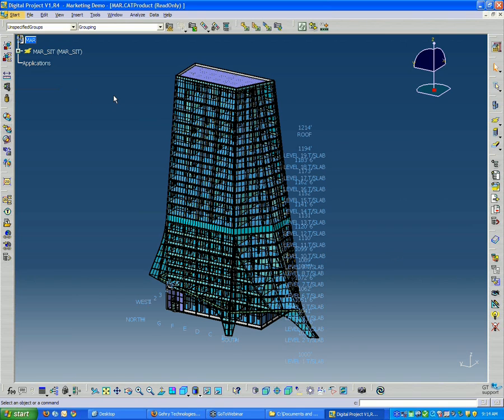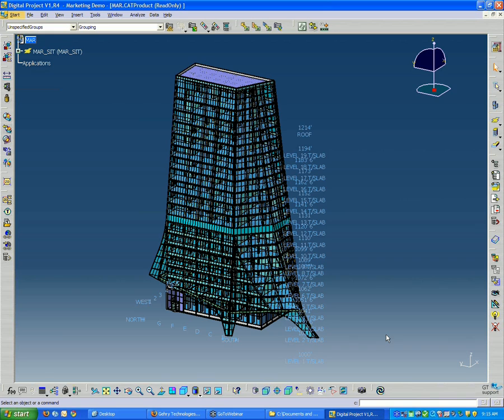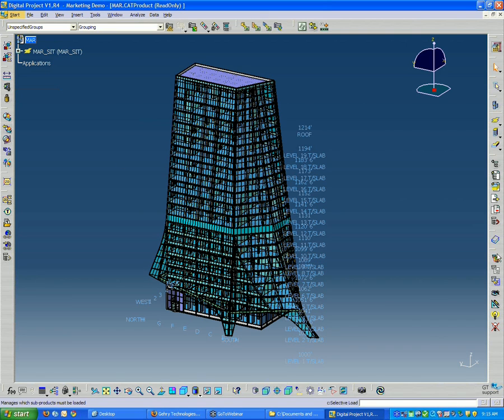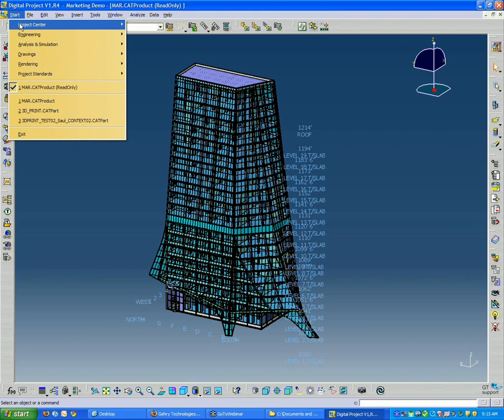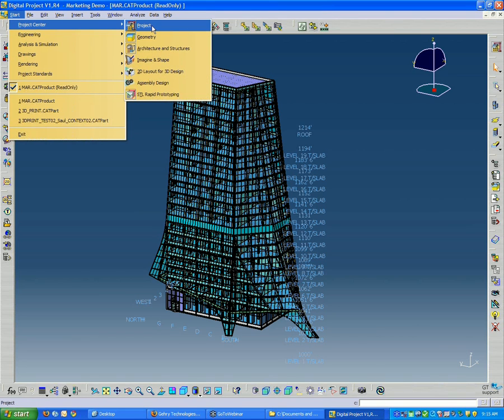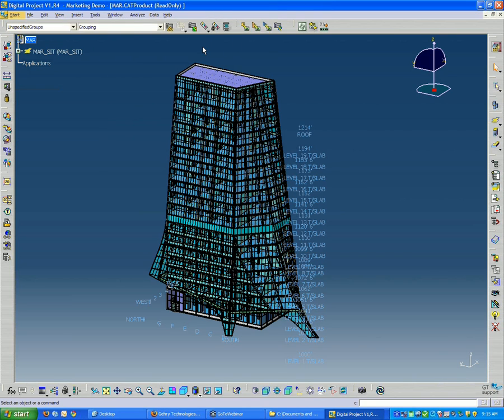What we have here is a view of a 20-story tower. It's a made-up project that we created here in the office for training purposes. The interface is basically made up of tool sets around the perimeter of the window, and these tool sets can change depending on the workbench that you're in. Right now we're located in the project workbench.